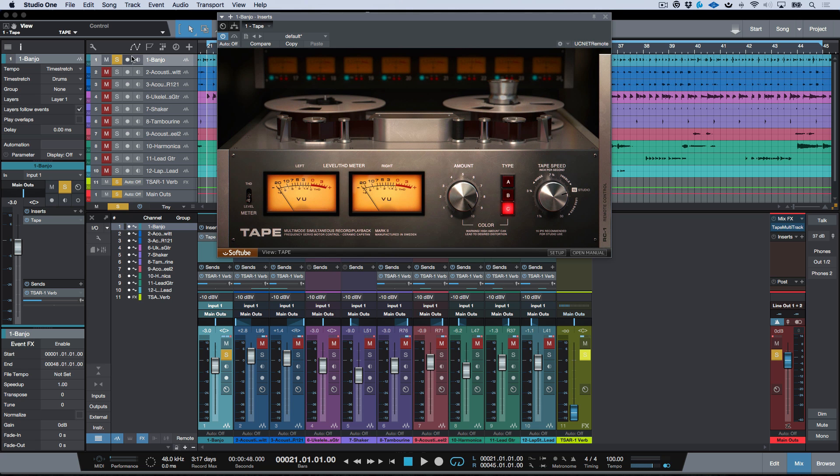So that's pretty much it for Tape. I mean, my thoughts on this I think it's kind of irrelevant, but needless to say I would highly recommend you head over to Softube, grab a demo, download this for yourself and put it through its paces on different types of material that you work with.